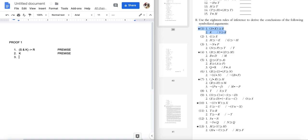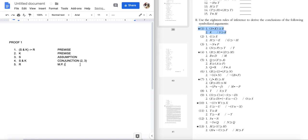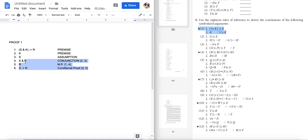Conditional proof and indirect proof will not be required for the exam, but let me just illustrate how this would look. I could assume S, then get S and K from conjunction, and then since I have S and K and that first premise, I can apply modus ponens to derive R. So I've assumed S and shown that if S, then R — that's conditional proof. That's probably the quickest way to solve this.